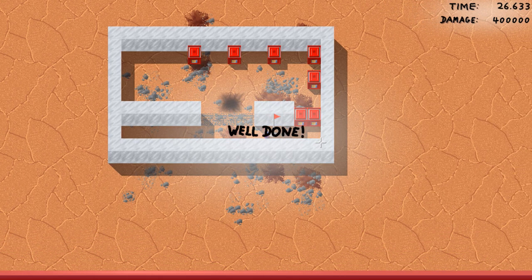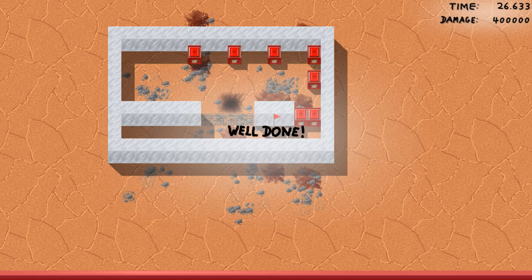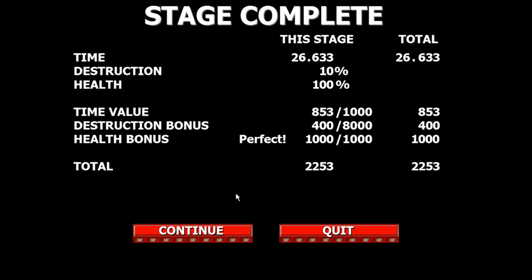It depends upon the time and the damage you actually do. So that is how all this is. Here's the time and the destruction, the health, and the time value, destruction bonus, health bonus, and the total points.